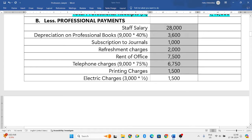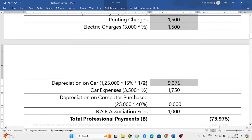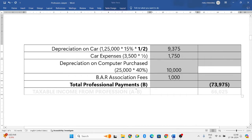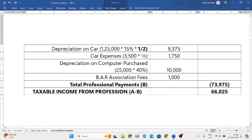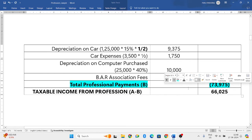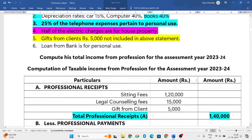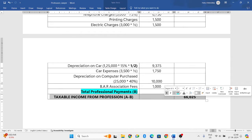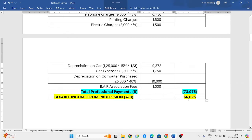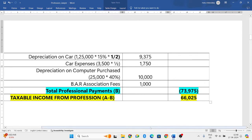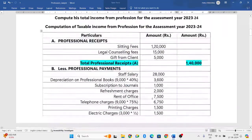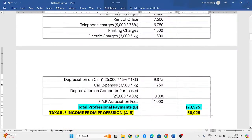Adding all professional payments: staff salary Rs. 28,000 + depreciation on books Rs. 3,600 + journal subscription Rs. 1,000 + refreshment Rs. 2,000 + office rent Rs. 7,500 + telephone 75% Rs. 6,750 + printing Rs. 1,500 + electric charges 50% Rs. 1,500 + depreciation on car Rs. 9,375 + depreciation on computer Rs. 10,000 + car expenses 50% Rs. 1,750 + bar association fees = Rs. 73,975 total professional payments. Therefore, taxable income from profession = Rs. 1,40,000 − Rs. 73,975 = Rs. 66,025.